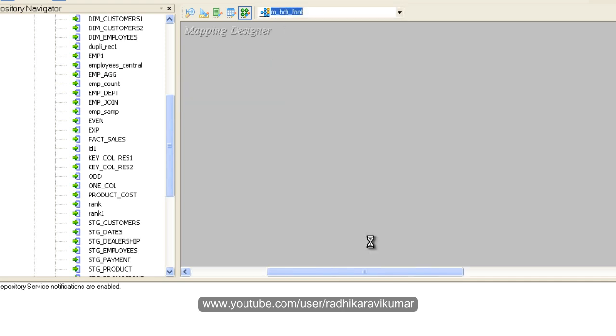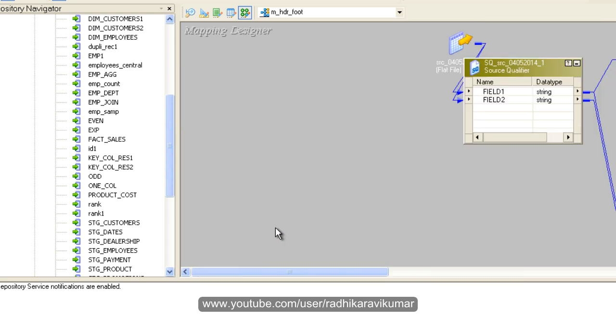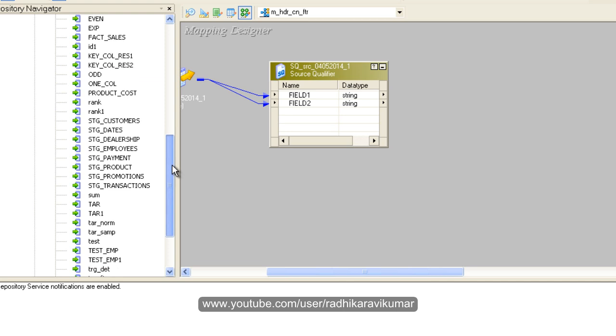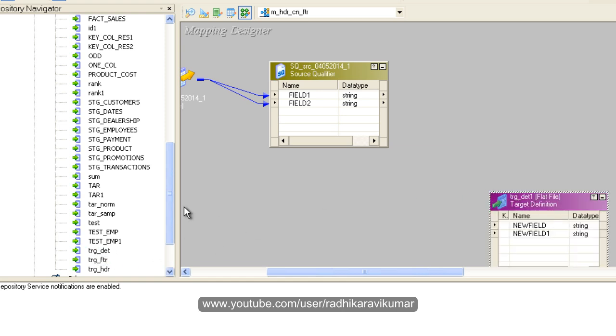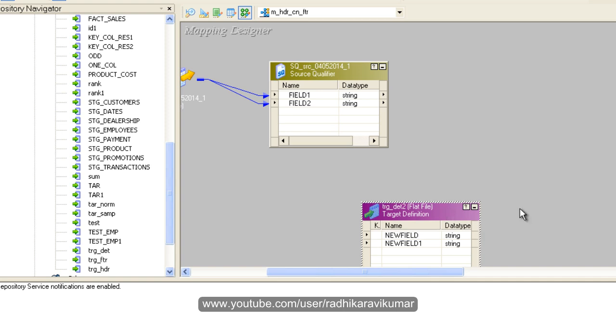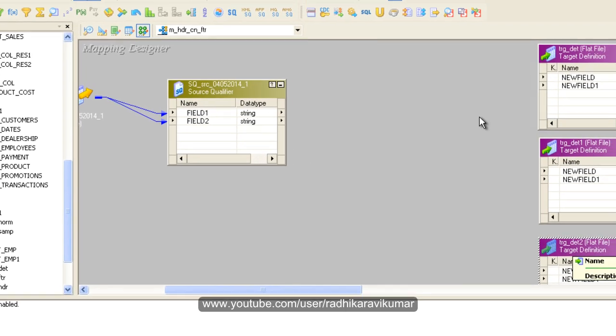Let me see what my flat file is - it's target T1. I'm going to create three instances of this target. I'm dragging it three times. In the first target I'll drag the header, the column names. The second file will have the contents like 101A and all. The third one will have the footer.